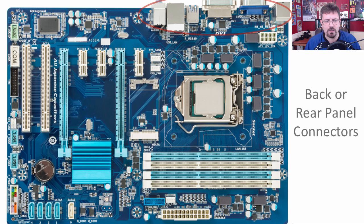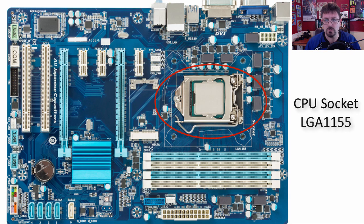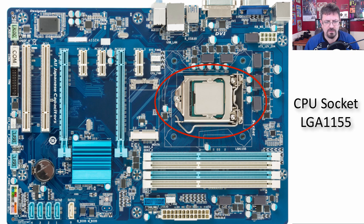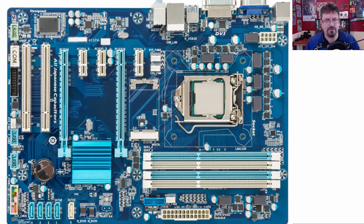Now we see the back or rear panel connectors, and we'll take a look at those individually — where the mouse plugs in, keyboard, audio cables, monitors, things like that. This one is a CPU socket, where we put the CPU, the central processing unit, whether it be AMD or Intel. In this case, it's an LGA 1155 — you can tell because it says so on the motherboard itself. We will take a look at CPUs separately to learn what they do, the types, and the connection types needed.